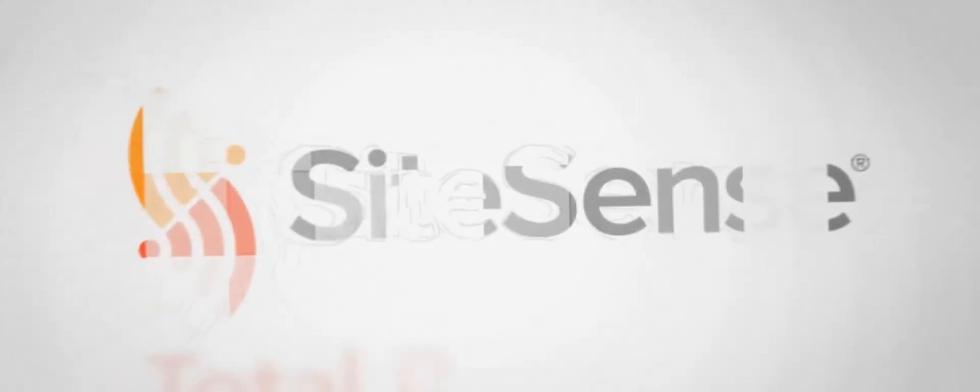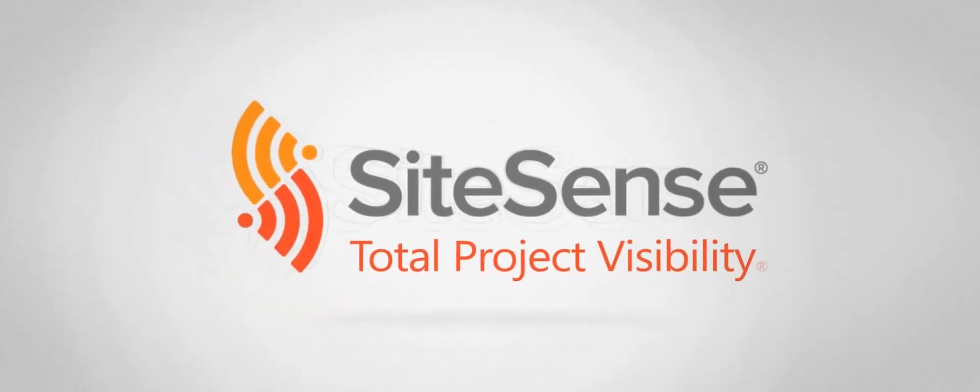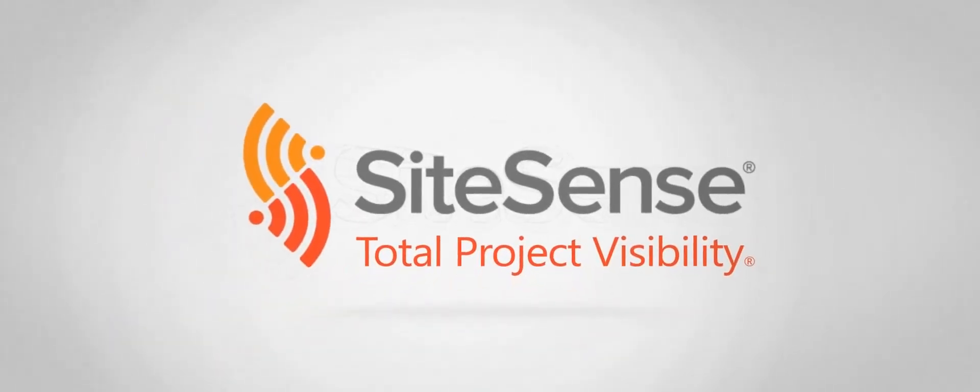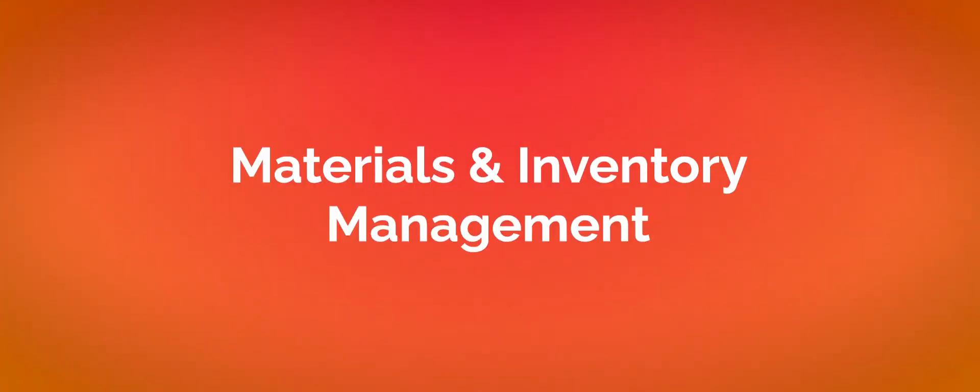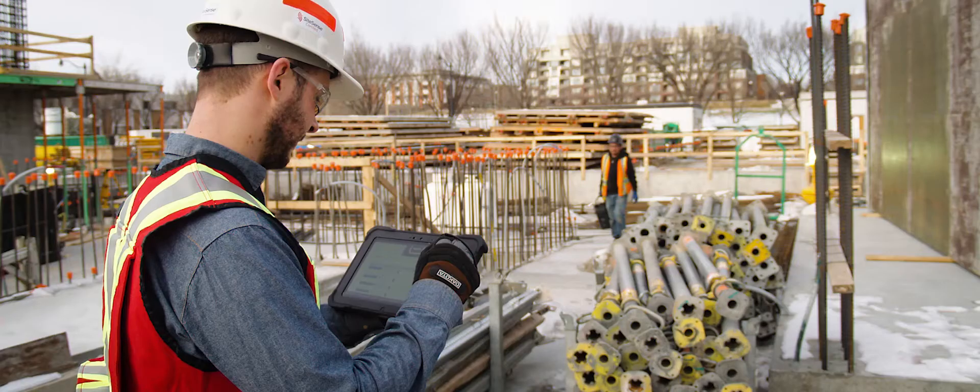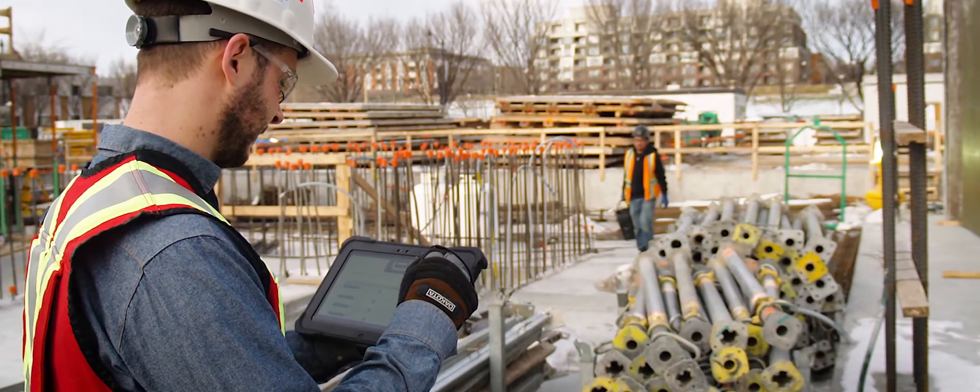Our product is called SiteSense, and SiteSense is a cloud-based software basically designed for field and office use for materials management, which is essentially an extension of your accounting tool in the field.